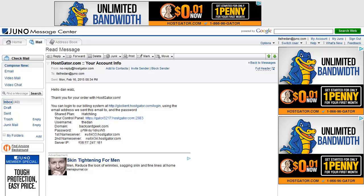Now we're signed up with HostGator — this is very important. They're gonna send you an email with your account info. It's gonna look something like this. You're probably on maybe Google or Yahoo; I use a lot of different emails for different accounts, but anyway, the basic message is gonna say hello, thanks for ordering HostGator, and you can log into their billing system.